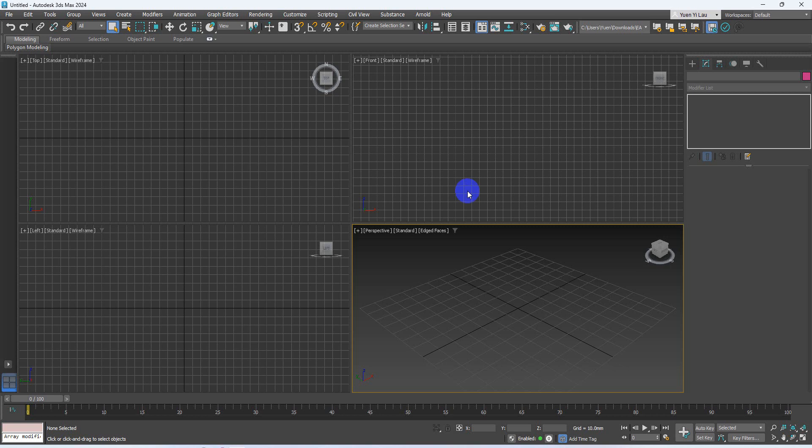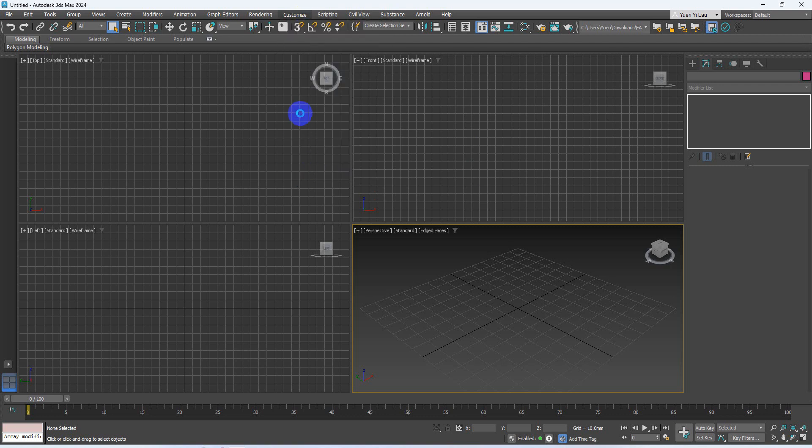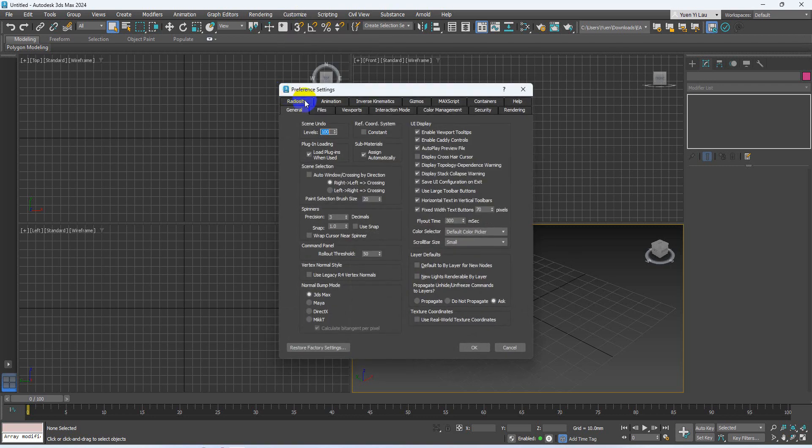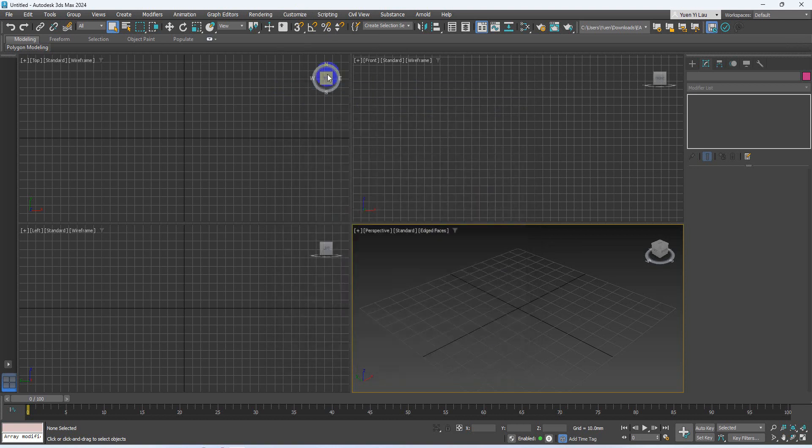In this video, I'm going to start up our 3ds Max project and talk about how to set up your project. Before you start your project, you have to go to Customize, Preference, and Files. Make sure you've turned on Convert Local File Path to Relative.